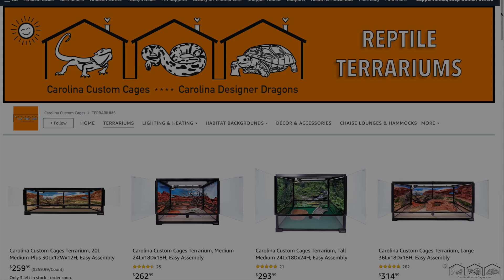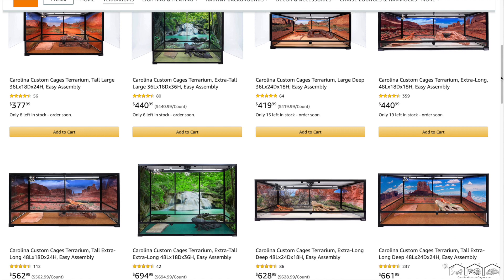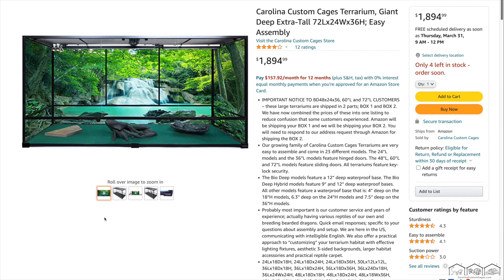Carolina Custom Cages has 23 different model terrariums and a wide assortment of backgrounds to fit them all. From 20 longs to bio-deeps to our largest terrarium, the tall, extra-long, deep 72x24x36 model.